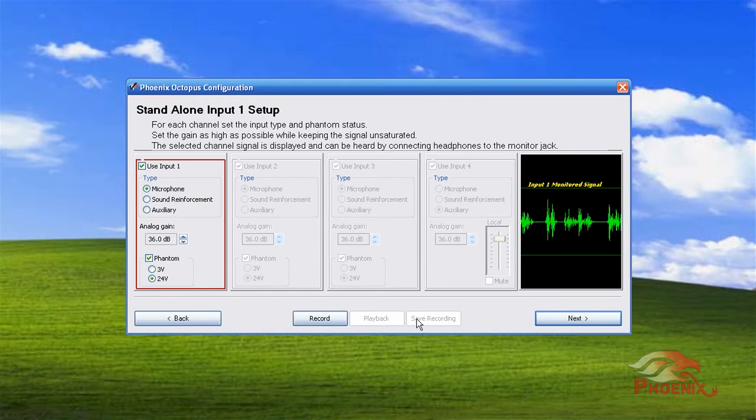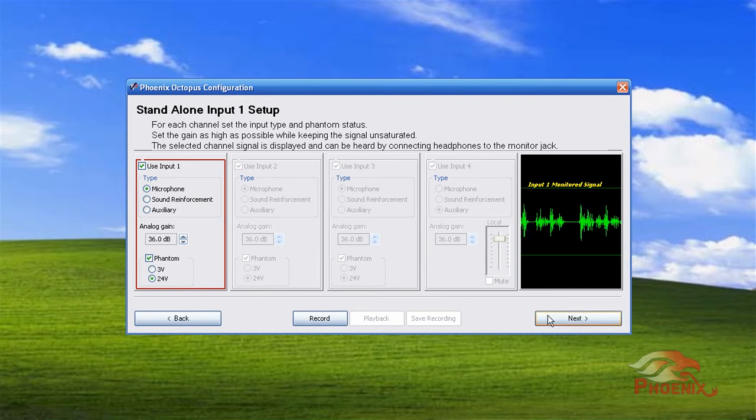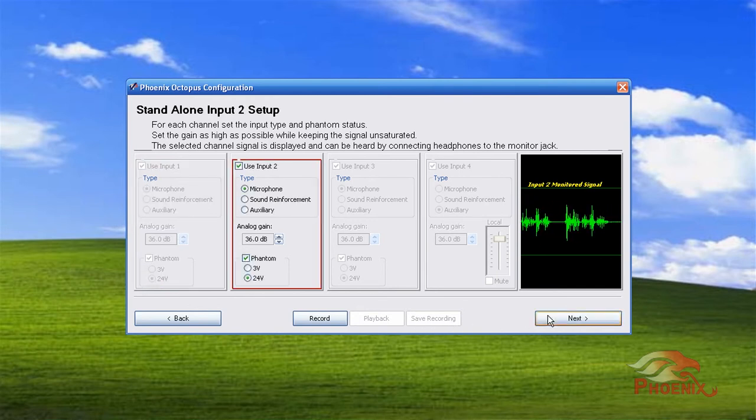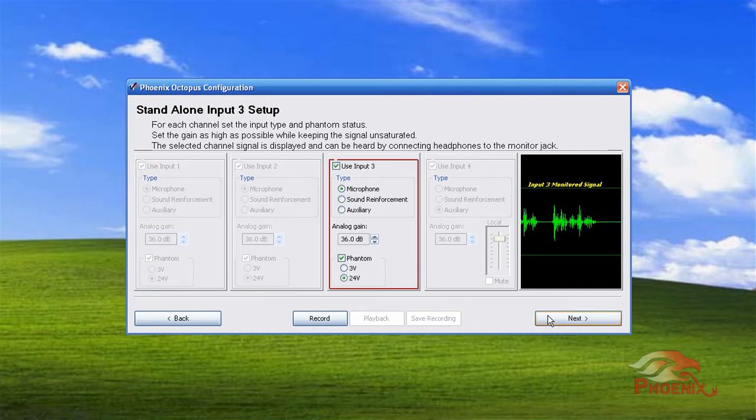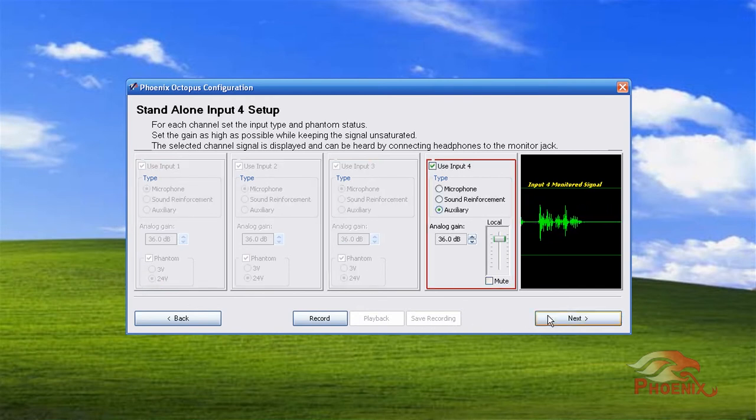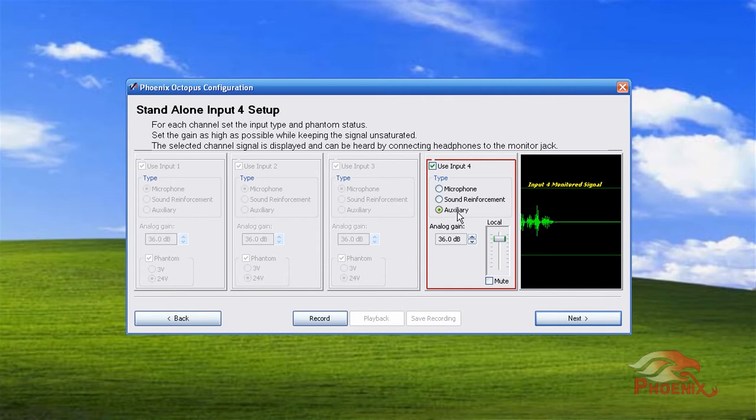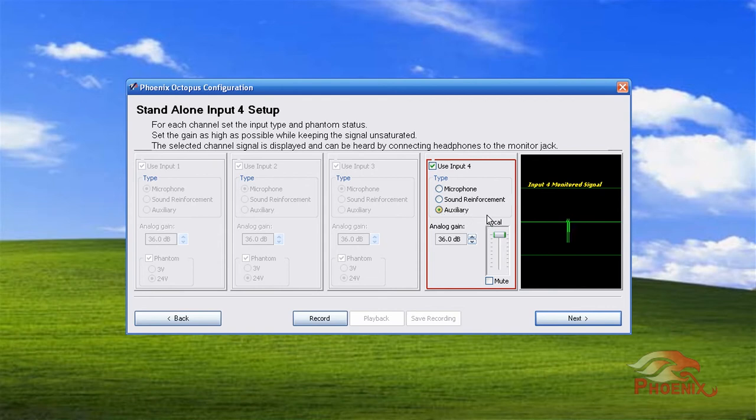Press the next button to go to the setup for the next input and continue in the same manner. If you designate the inputs to be either sound reinforcement or auxiliary channels, you will have the option to control the level in which this channel will be played through the room speakers.